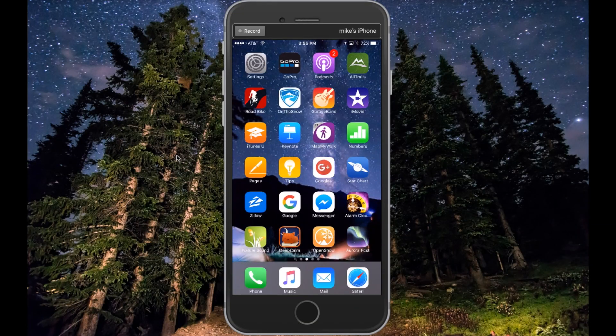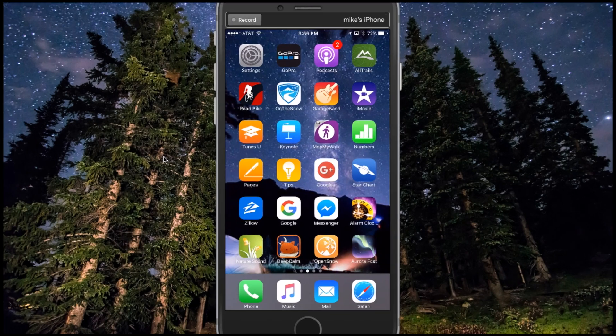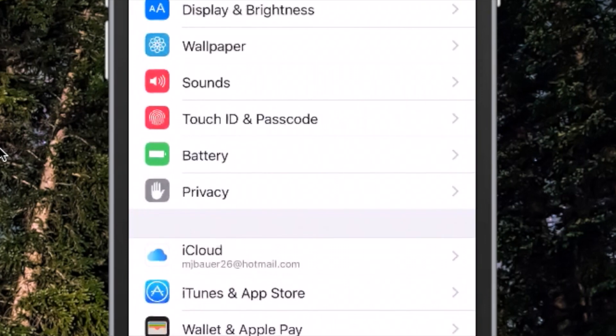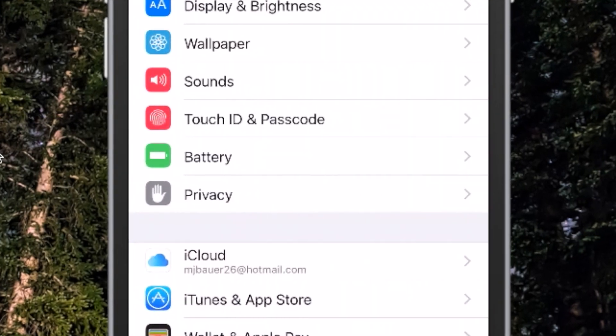Hey everyone, this is Mike. Today I want to show you how to disable Frequent Locations on your iPhone. If you know anybody else with an iPhone, you may want to send them this video to show them how to disable it — unless they like being tracked on every move they make.